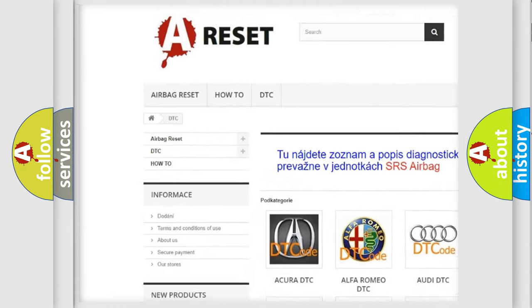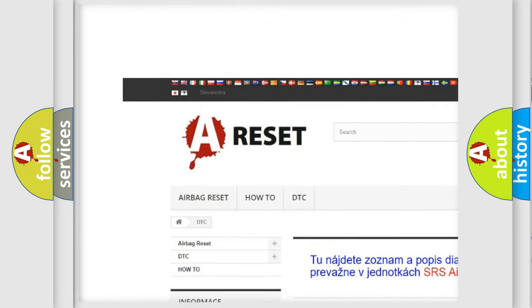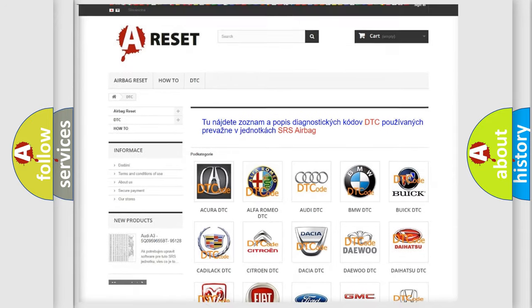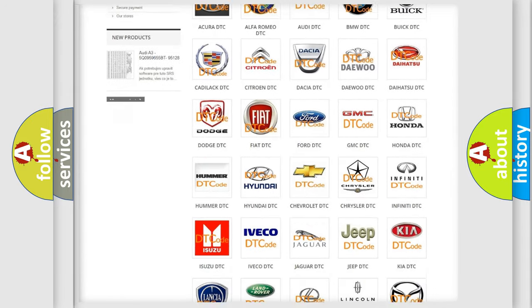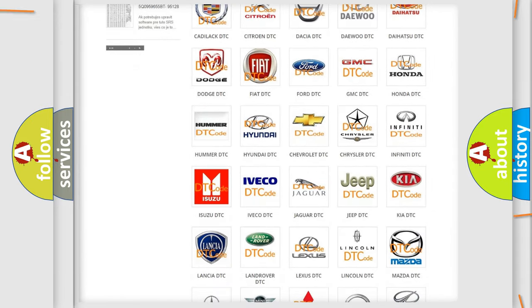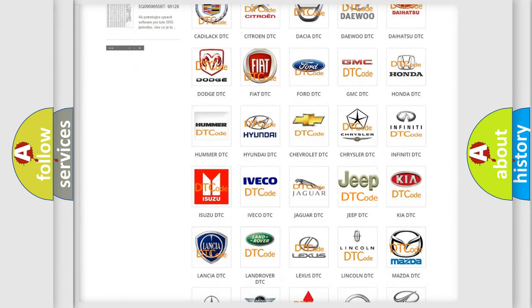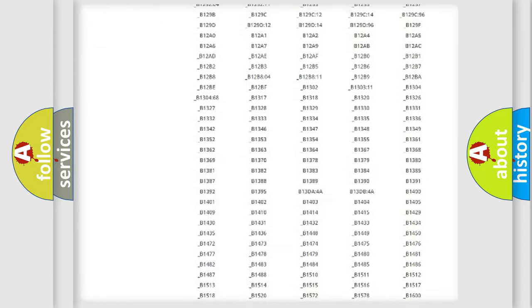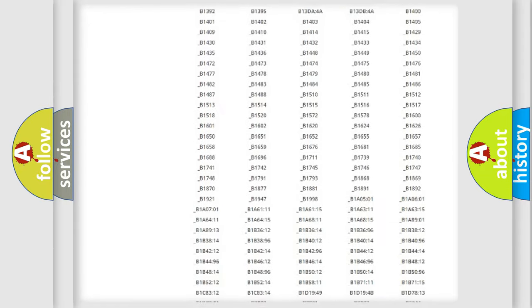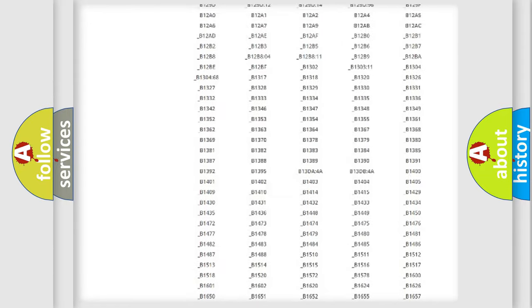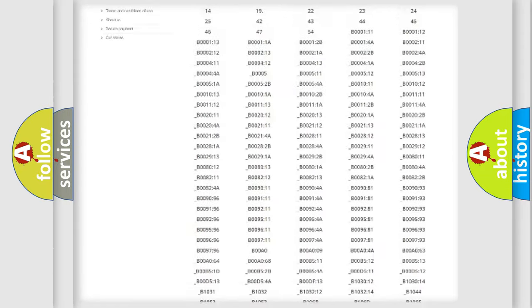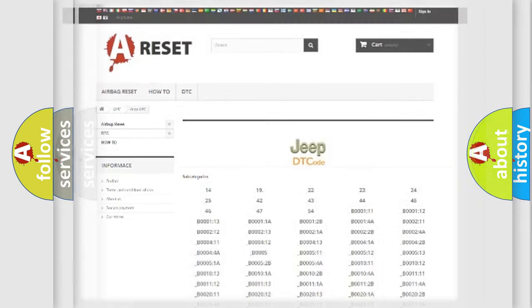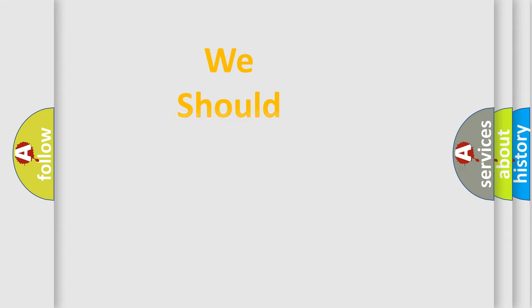Our website airbagreset.sk produces useful videos for you. You do not have to go through the OBD2 protocol anymore to know how to troubleshoot any car breakdown. You will find all the diagnostic codes that can be diagnosed in Jeep vehicles, also many other useful things.